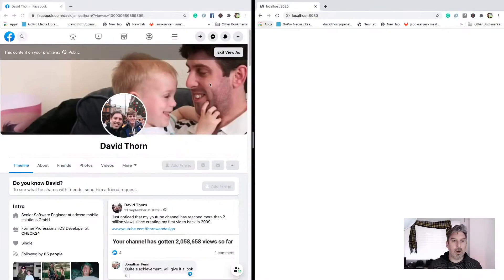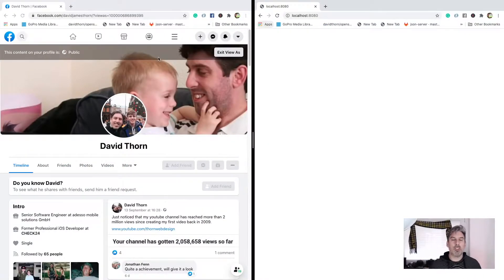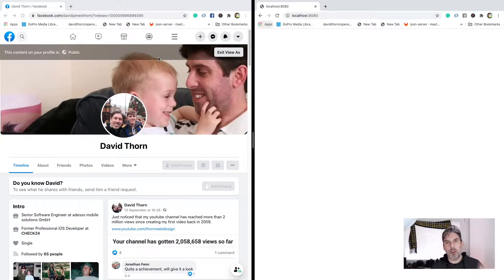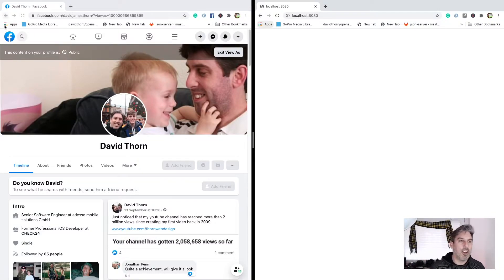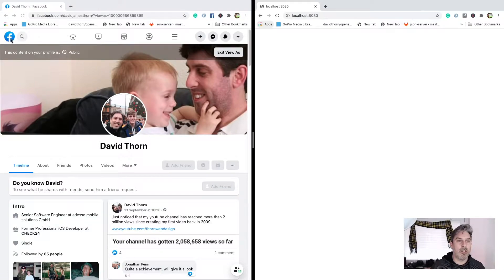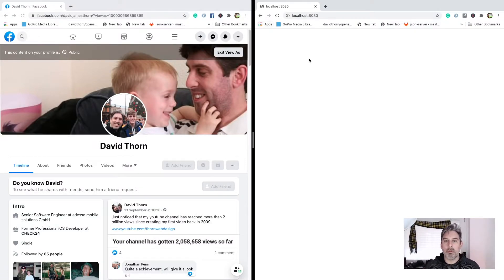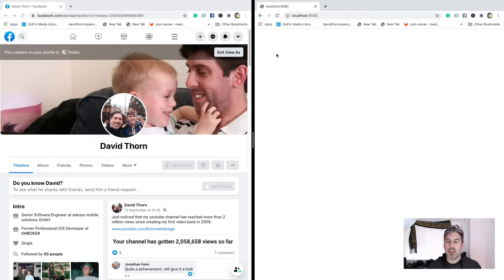Let's go over to the browser. As we can see on the left hand side of my screen I've got my Facebook public profile. This is the navigation bar we're going to be creating — this top white one — and we're going to create it on the right hand side using simple HTML and CSS.